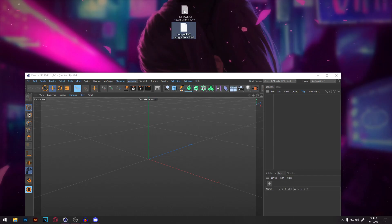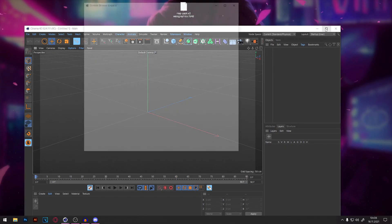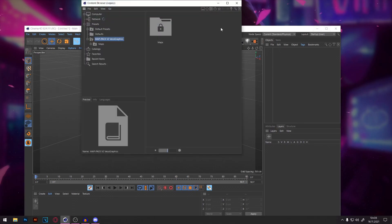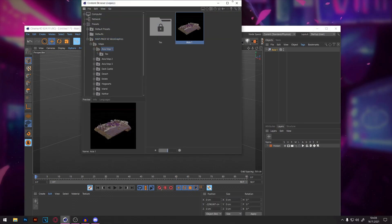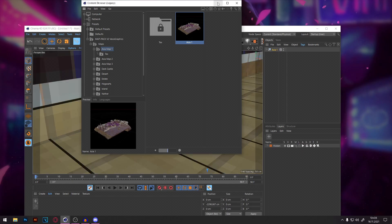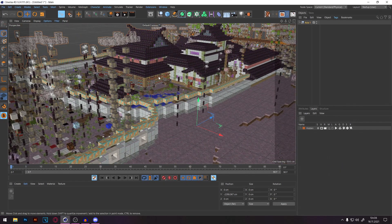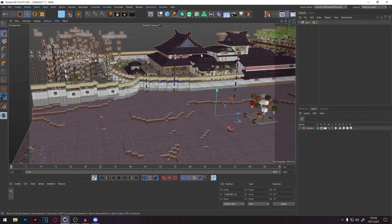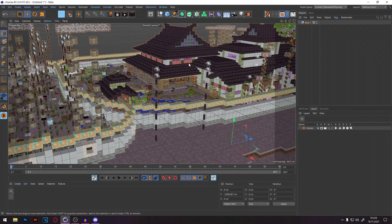After downloading the pack, you can simply drag it into Cinema 4D and open it. I'll go with Map 1 — it's an Asia Map. I'll open it and you can already see it's quite large, which makes it a bit difficult to move the skin around.